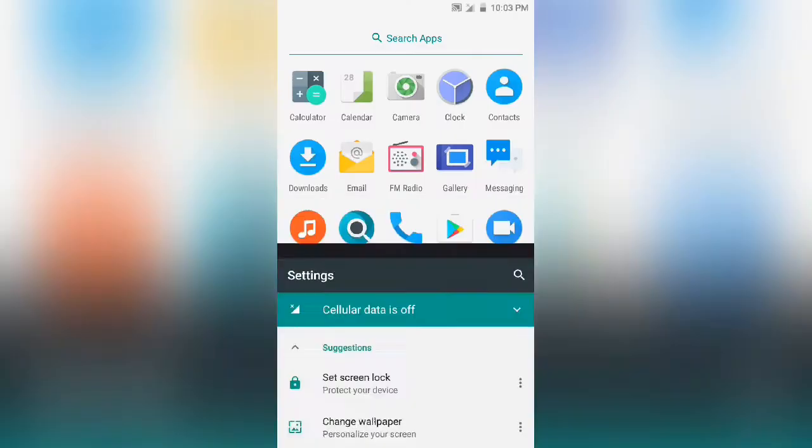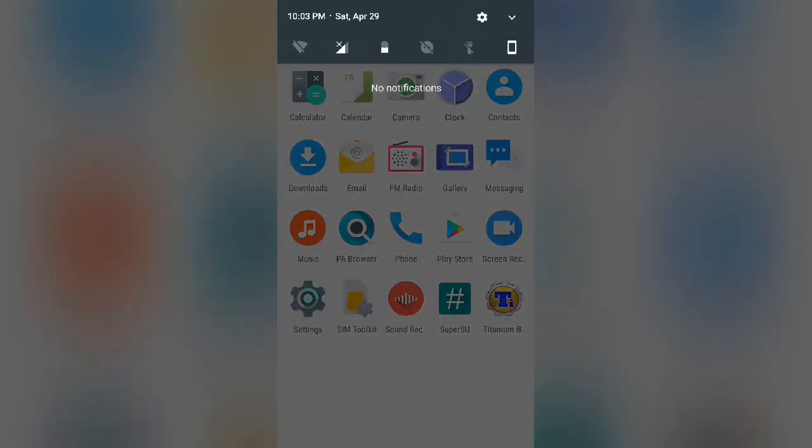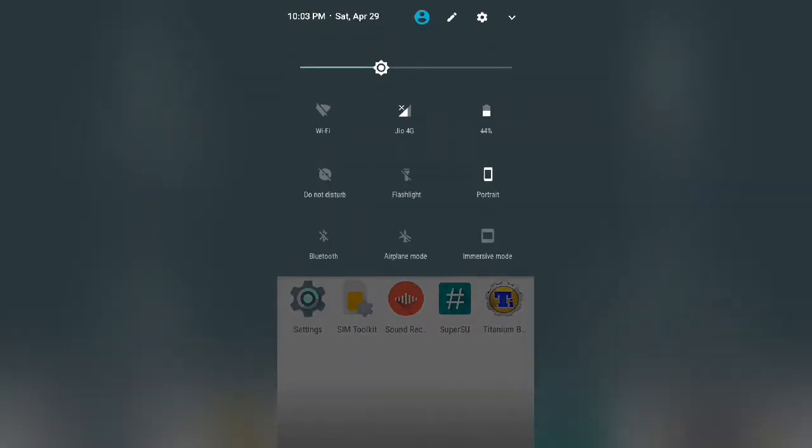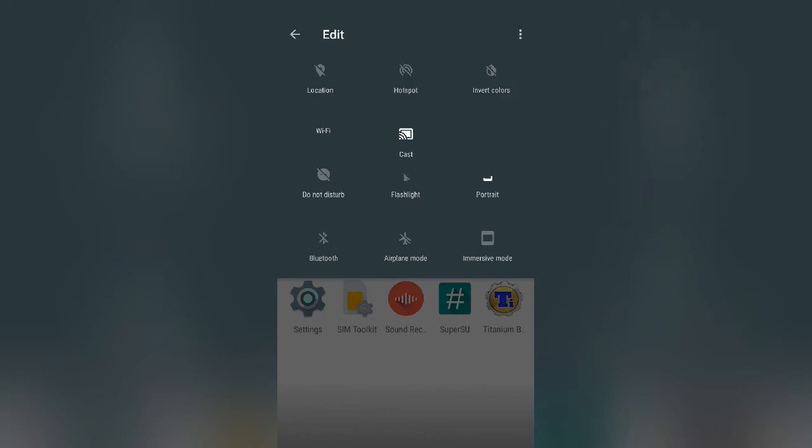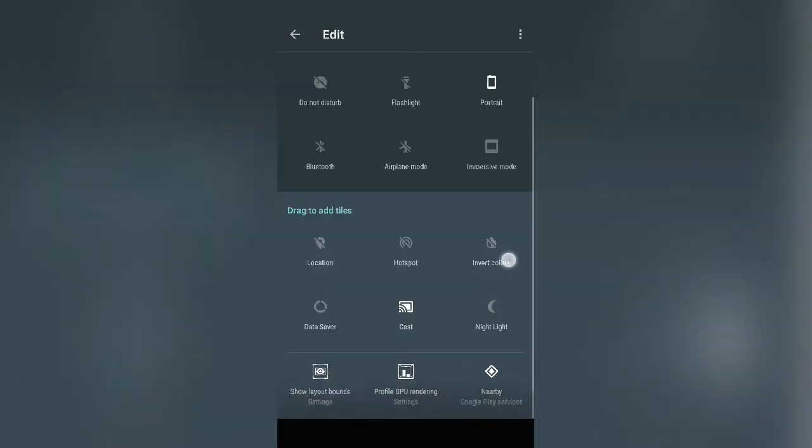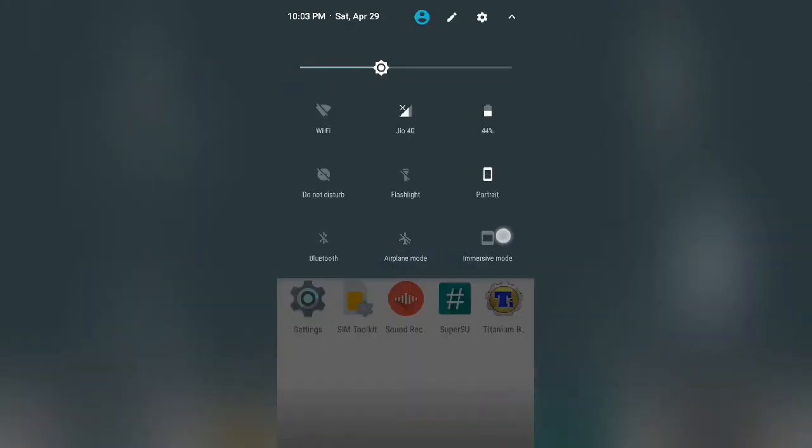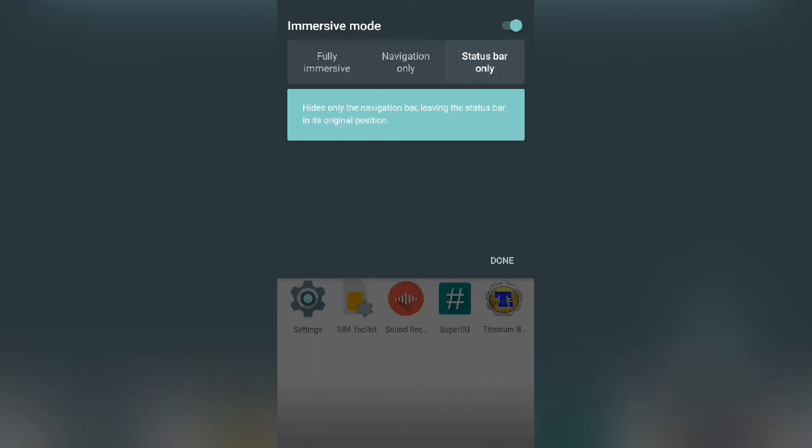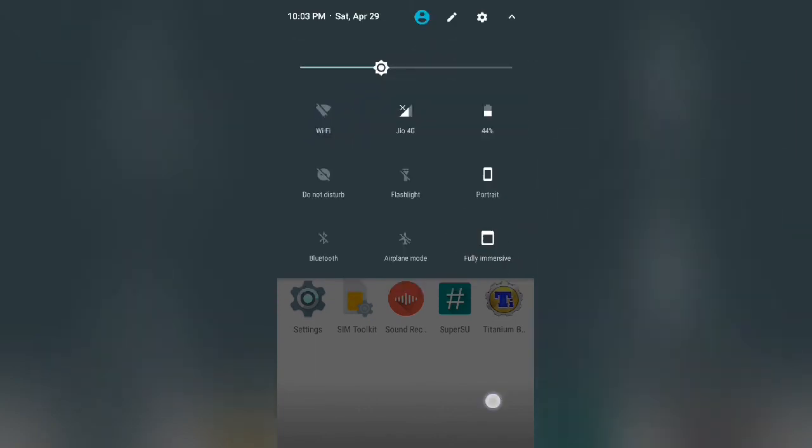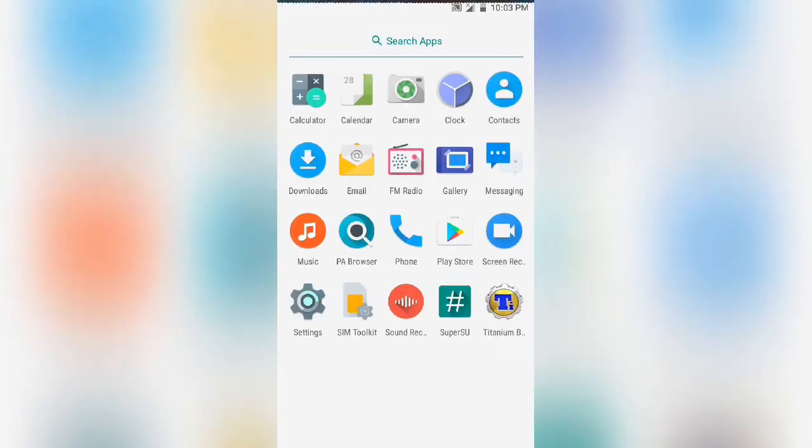Moreover, you will find a number of options in the system utility or the notification drawer. You will find data saver mode, hotspot, immersive mode, and tons of other options.